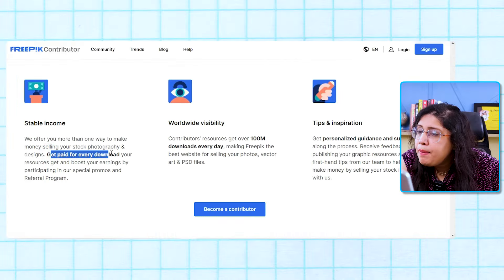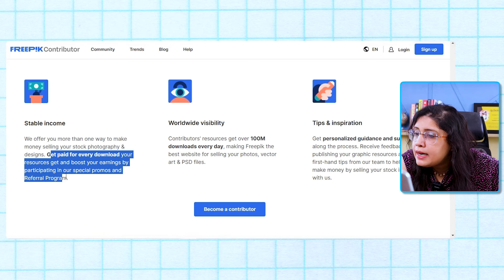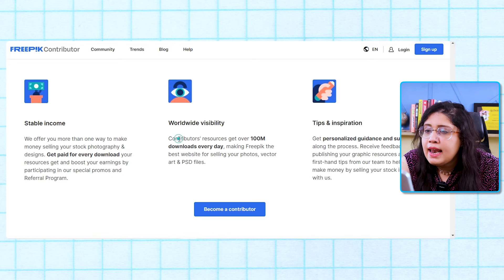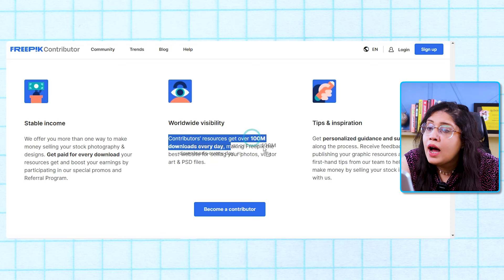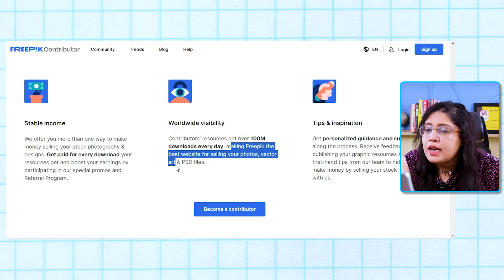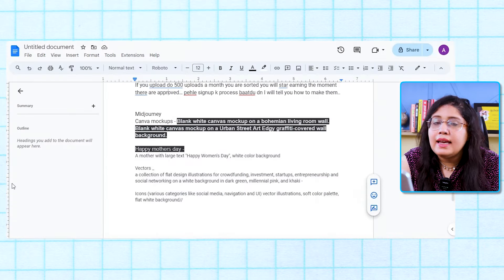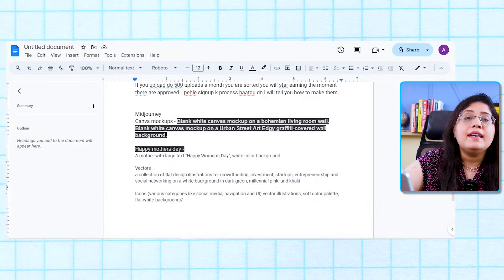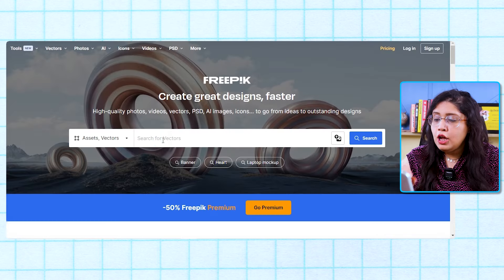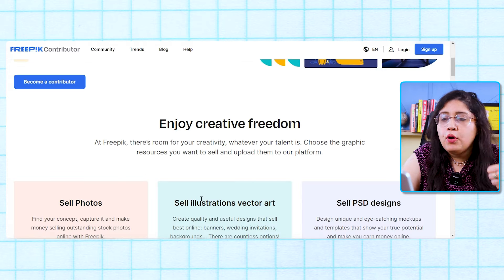There is an article here: 'Get paid for every download. Your resources can get and boost your earnings by participating in our special promos and referral program.' Contributor resources get over 100 million downloads every day, making Freepik one of the best websites for selling your photos, vectors, and PSD files. I would suggest, if you want to generate content, start with mockups — you can upload mockups here.